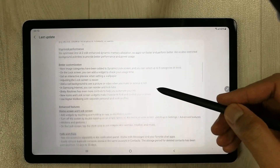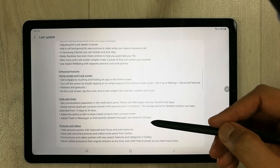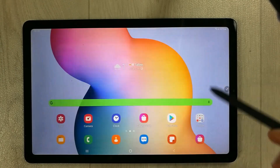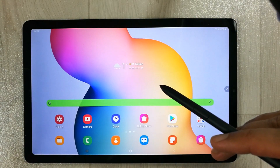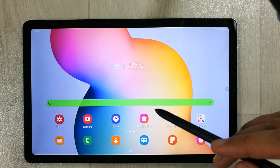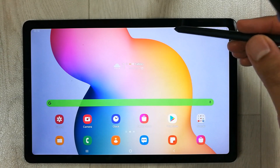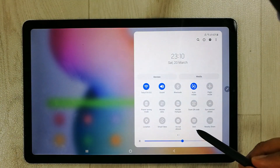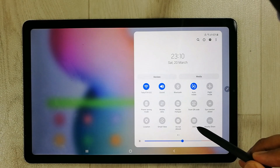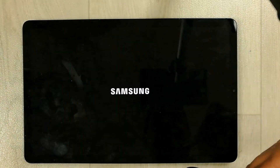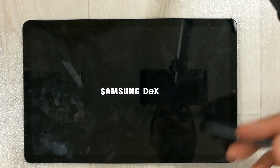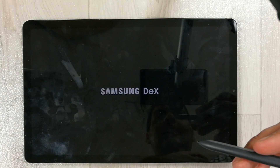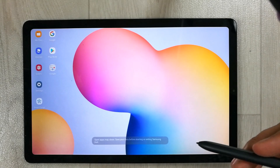It shows all the options available with the new update. The most cool feature about this software is the Samsung DeX option. If you scroll down to the notification panel, it gives you the DeX option there. If you click on it and open it, it gives you the desktop experience right on the S6 Lite.